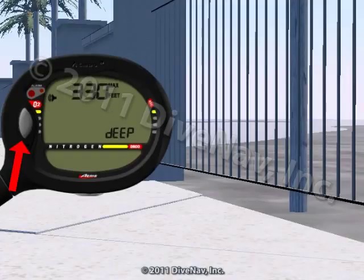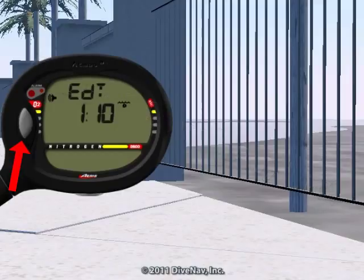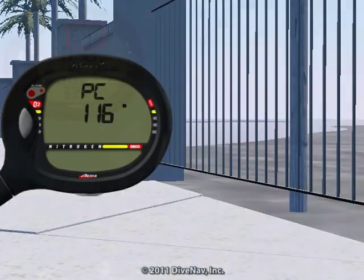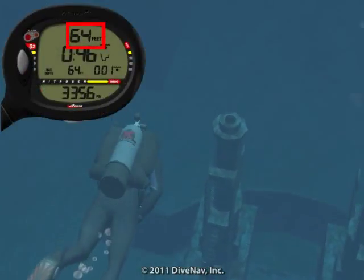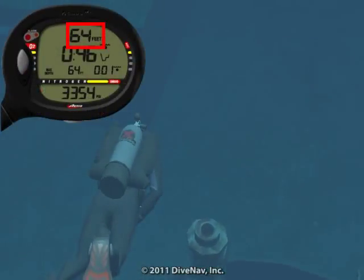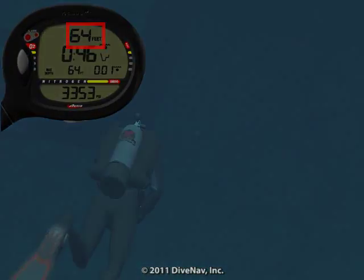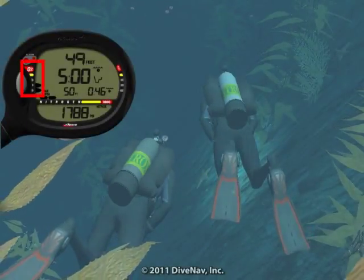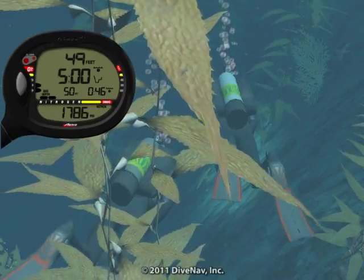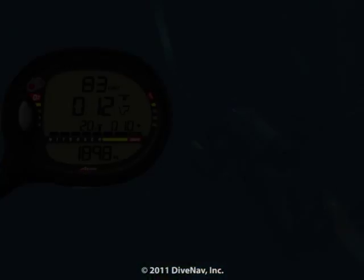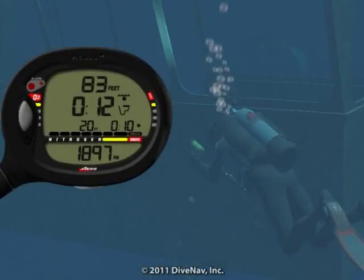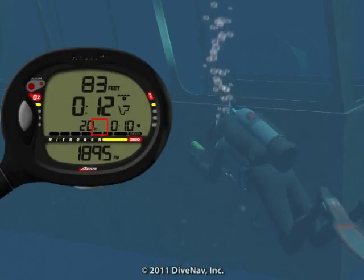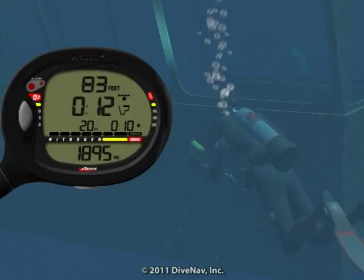Then we will cover its features, and we will explain how to read the various displays and how to navigate the various screens using its two buttons. We will then take you underwater making a typical dive with air, and we will also take you on a Nitrox dive. Then we will cover how to deal with unexpected situations, like running into Deco or ascending too fast.